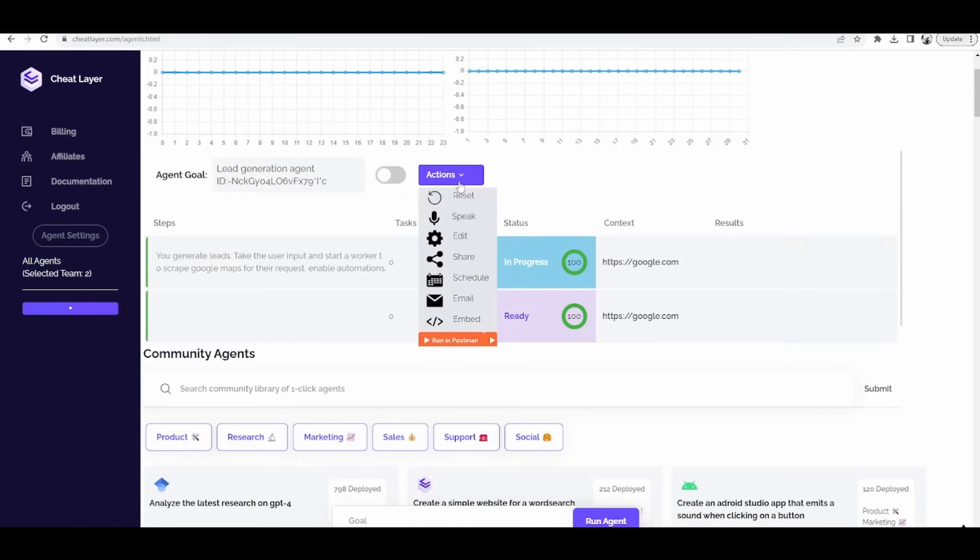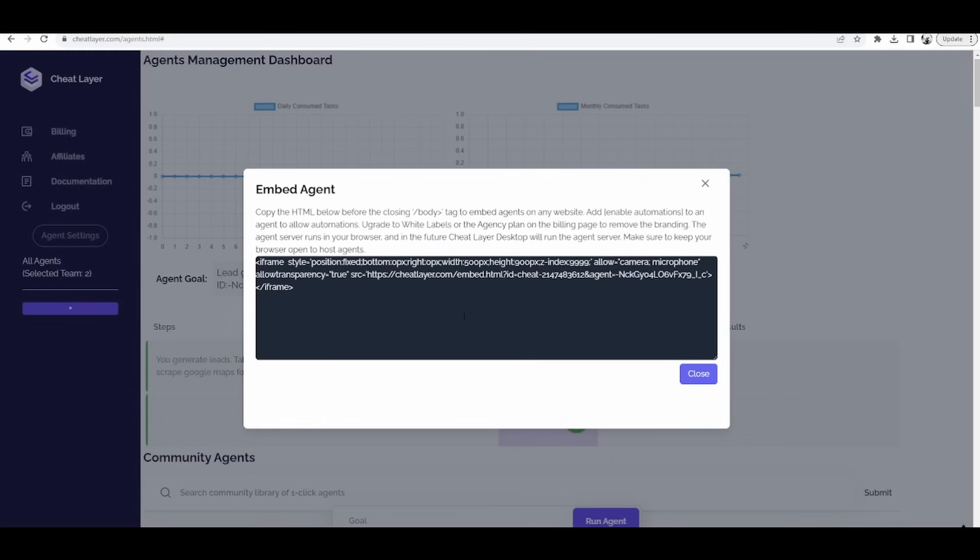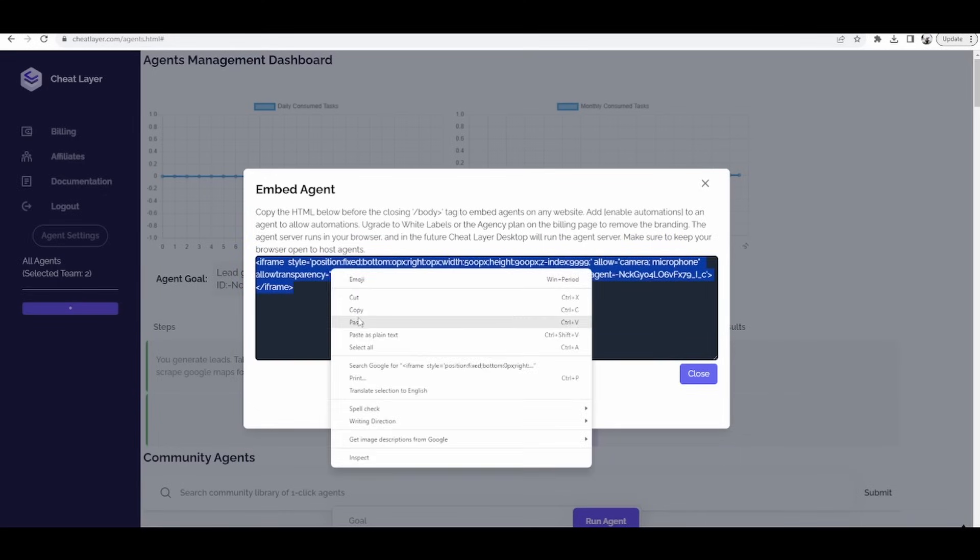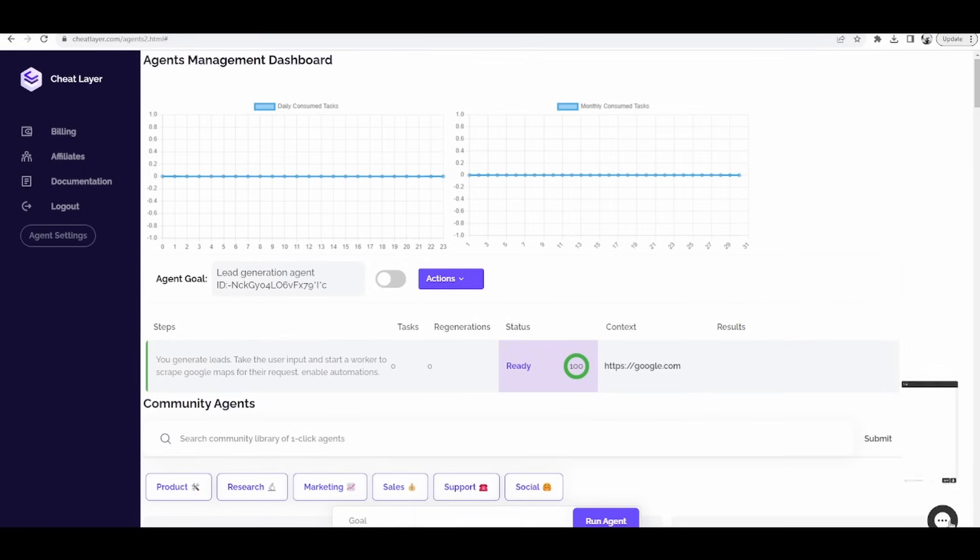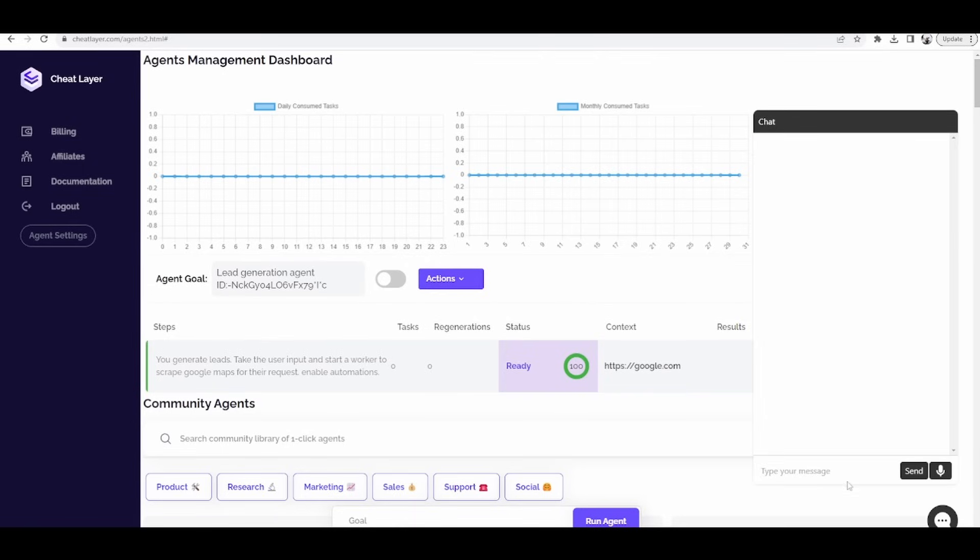So when you go to embed this agent, just click embed, copy this code. You might need the latest auto update on the Chrome extension, make sure you have the latest update 9.4.9. And then I'm going to add that. Okay, and now I'm going to test the same thing as an embedded agent.